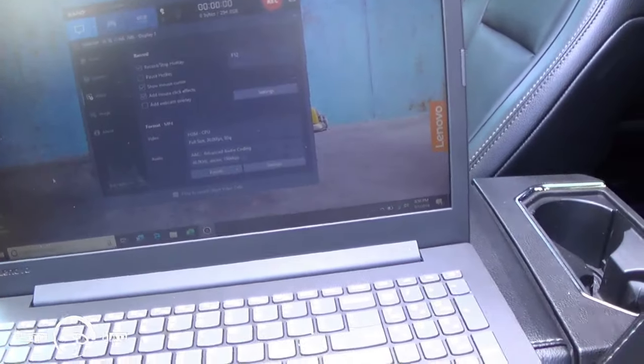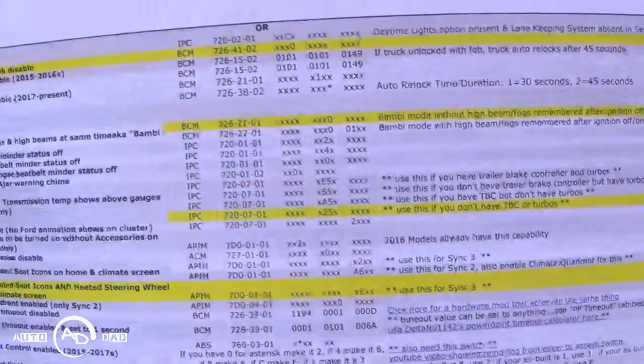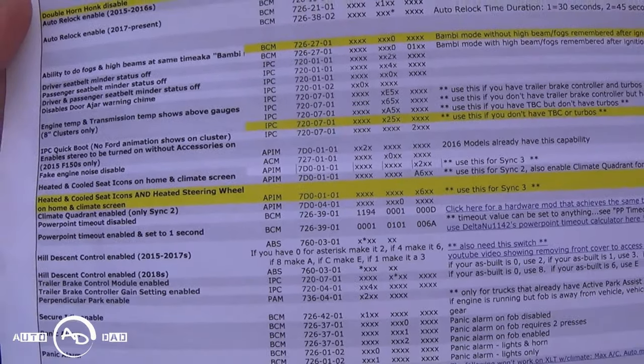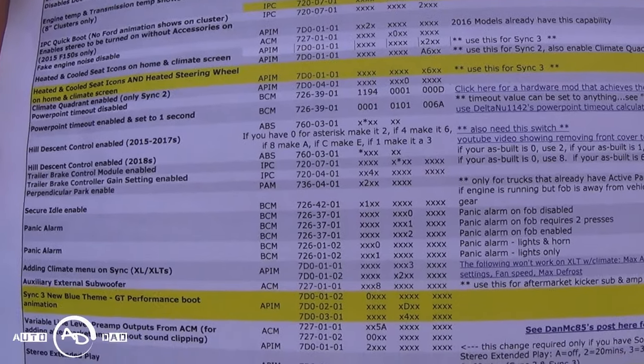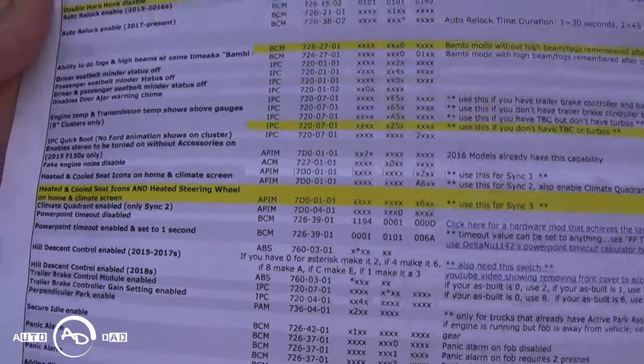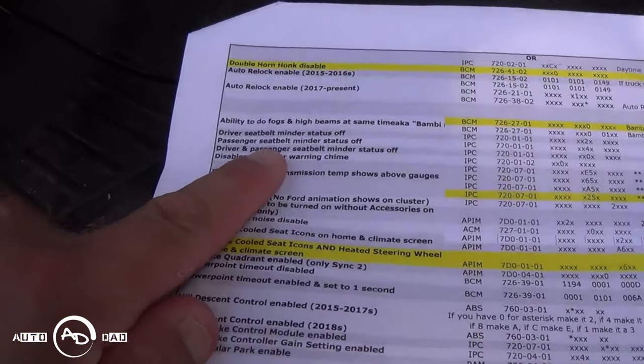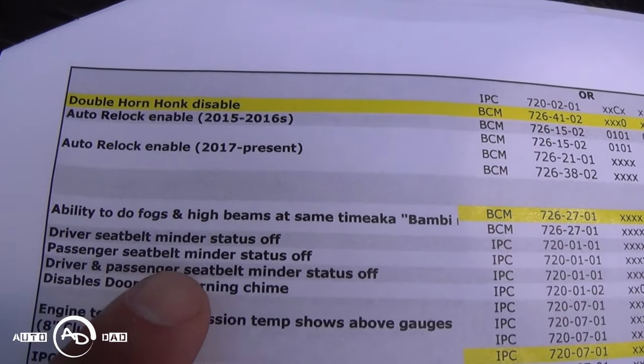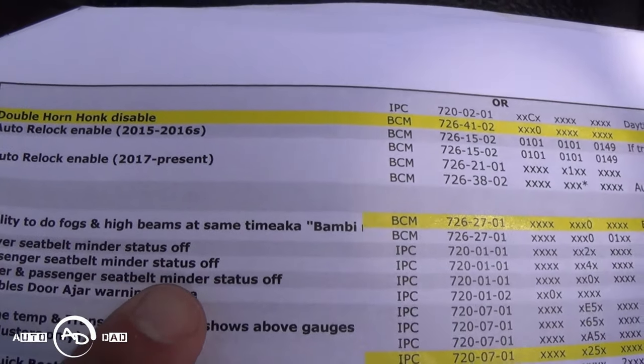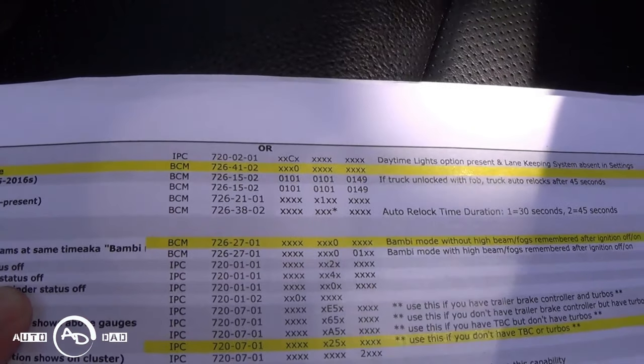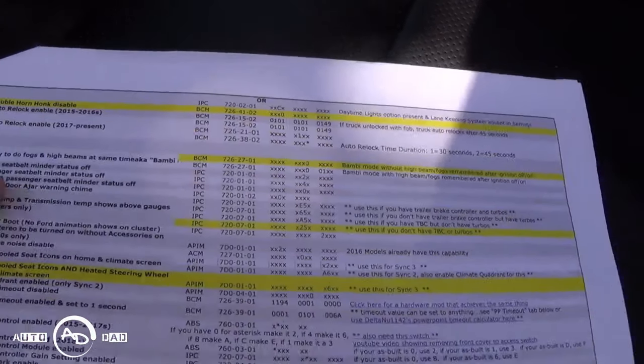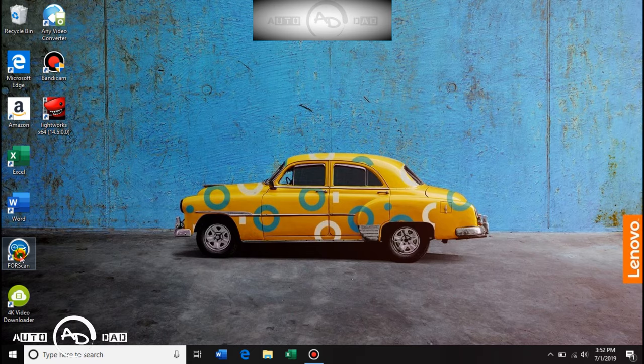We are going to start up FORScan, but hang on right here. Let's find out where I'm going. Passenger seat belt minder status - I'll throw that up on the screen. It's easier for you guys to see on a screenshot. We are going to do the passenger side seat belt minder status off. That's in the IPC and it's only one line that we have to change, so it's 720-01-01. Here we go, we are going to open up FORScan.